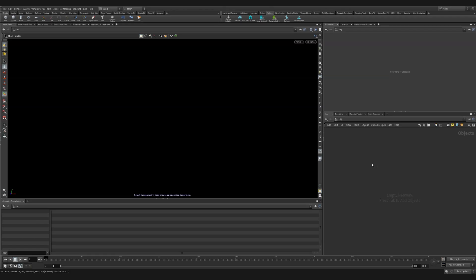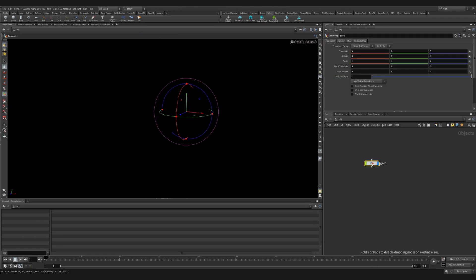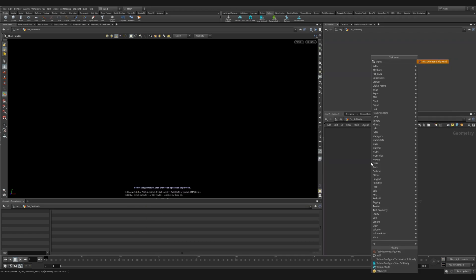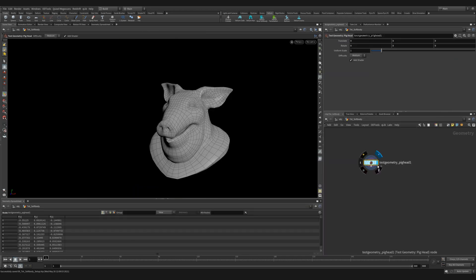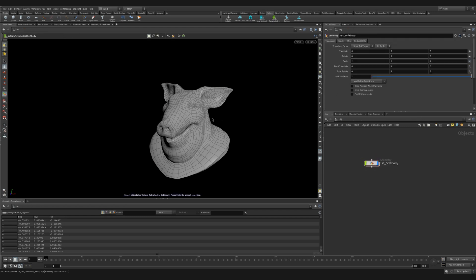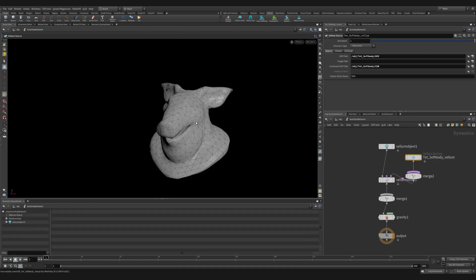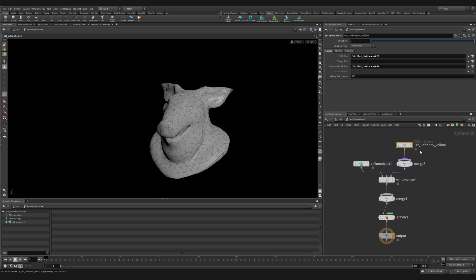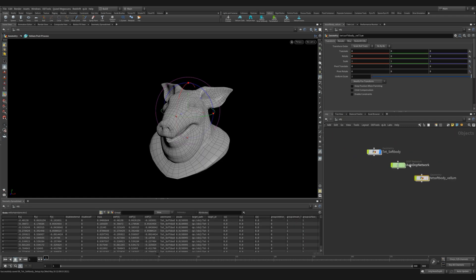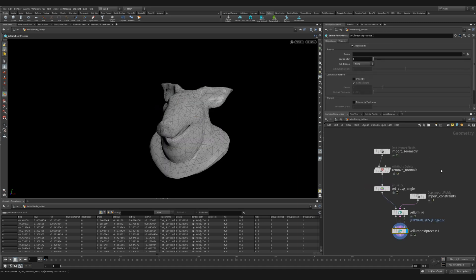Let's start with an empty scene and we're going to create a geocontainer. We'll label this something like Tet Softbody. Let's dive inside. Next, we're going to create a pig head. That's all we need to do and we can go to our shelf tab and find the Vellum shelf and click on the Vellum Tetrahedral Softbody. You may be asked to select geometry, which we'll select and click enter. Automatically, Houdini sets everything up for us. It creates a DOP net and it even creates a geocontainer, which allows us to source in our simulation and with the Vellum I.O. we can save it to disk.